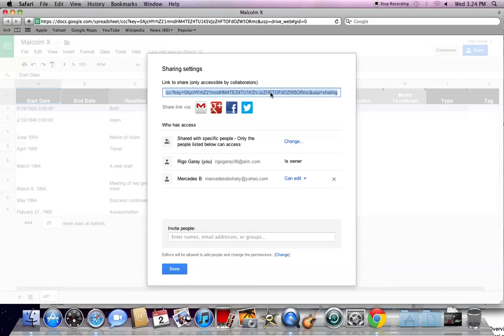You can also share your timeline link with Twitter, Facebook, Google Plus, or Gmail.